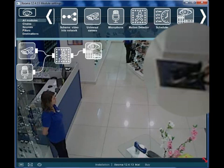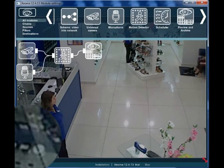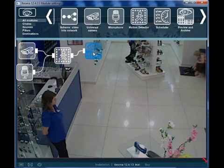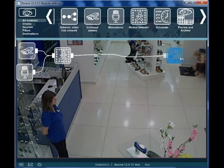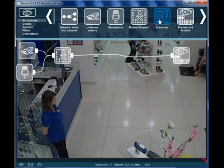Now that the motion detector is set up, the motion event of specified intensity will cause the reaction defined by the destination module. Once again, remember that you can add or remove any modules from your chains at any time.